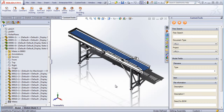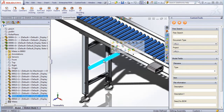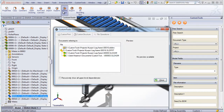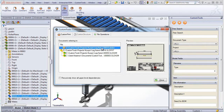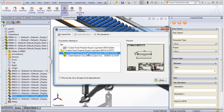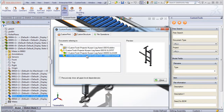This functionality can be used to identify in what assembly or drawing a part is being used. For example, if I select this part and click on the where used, I can see that this part here has one drawing and it's being used in two different assemblies.